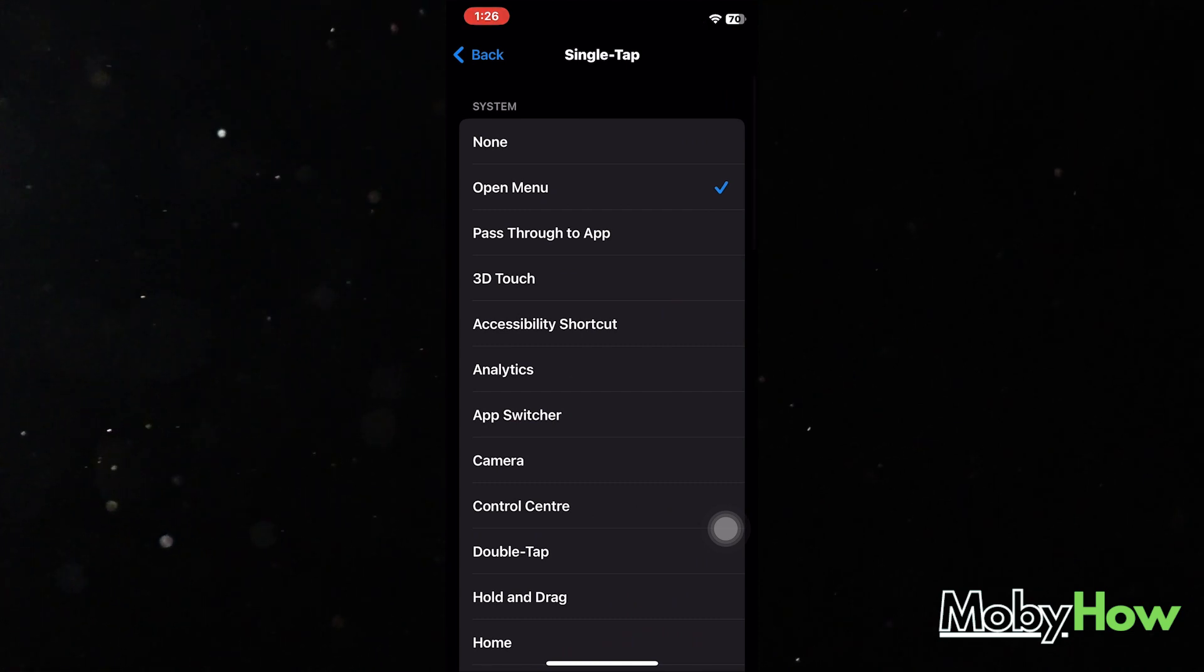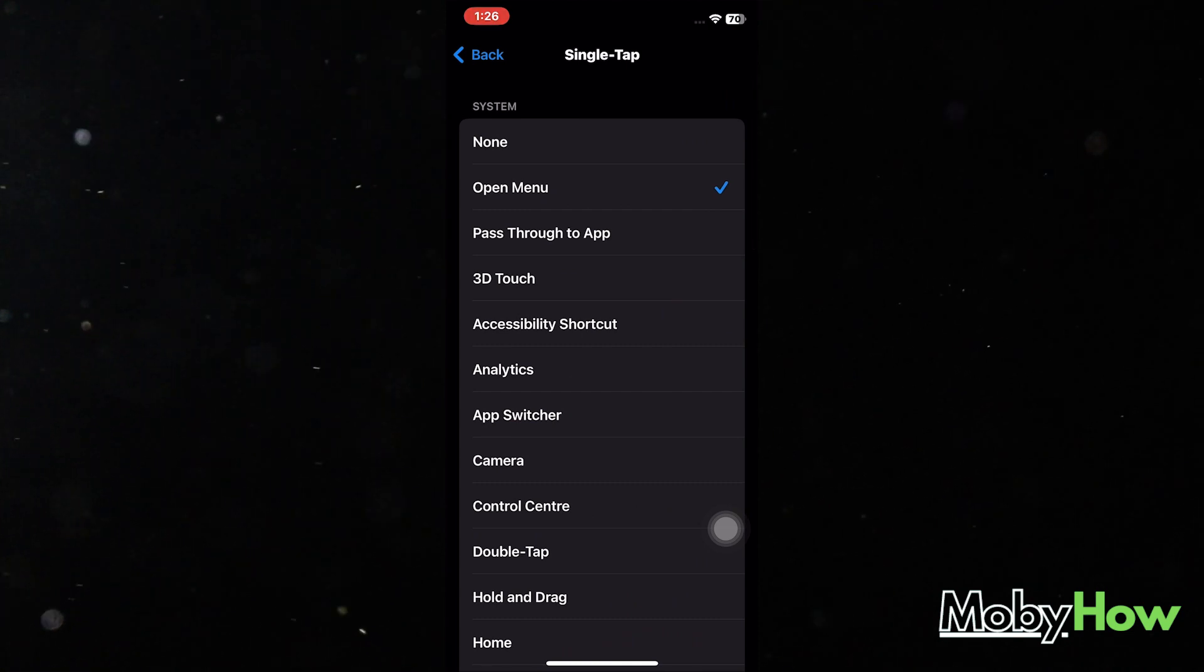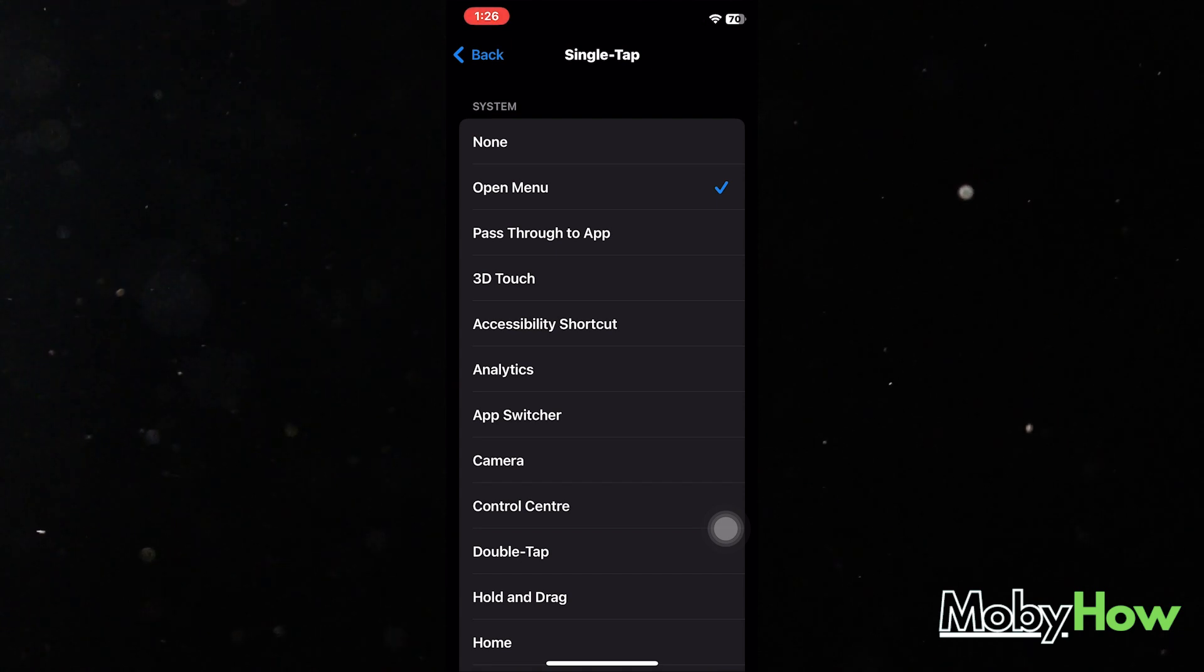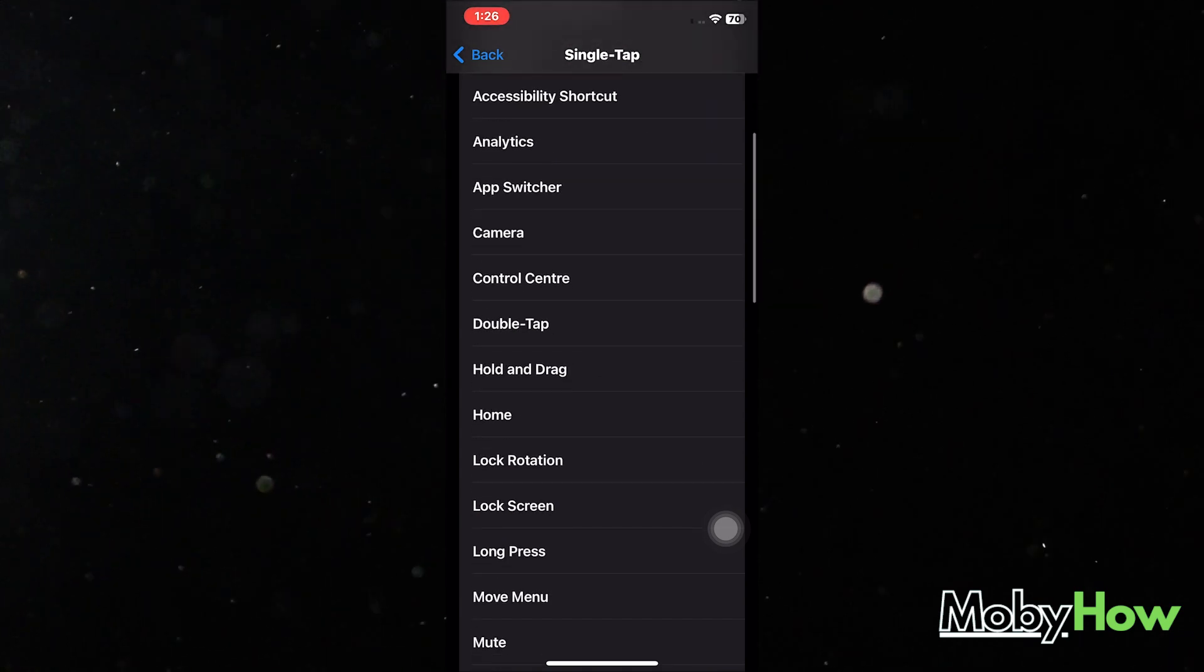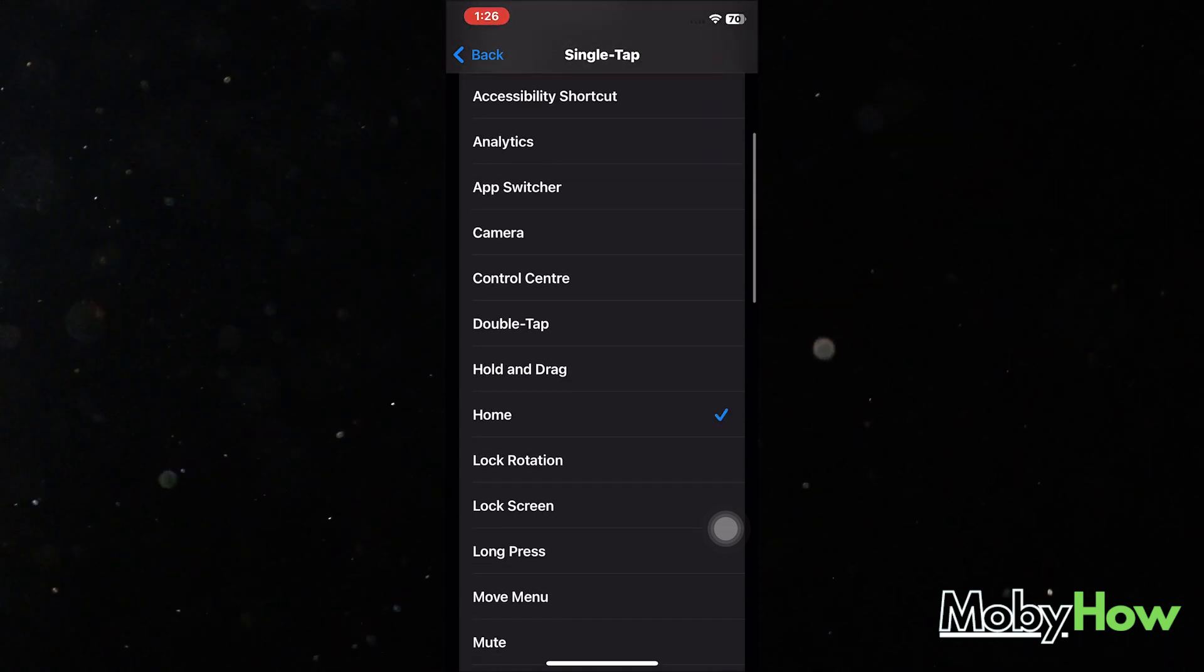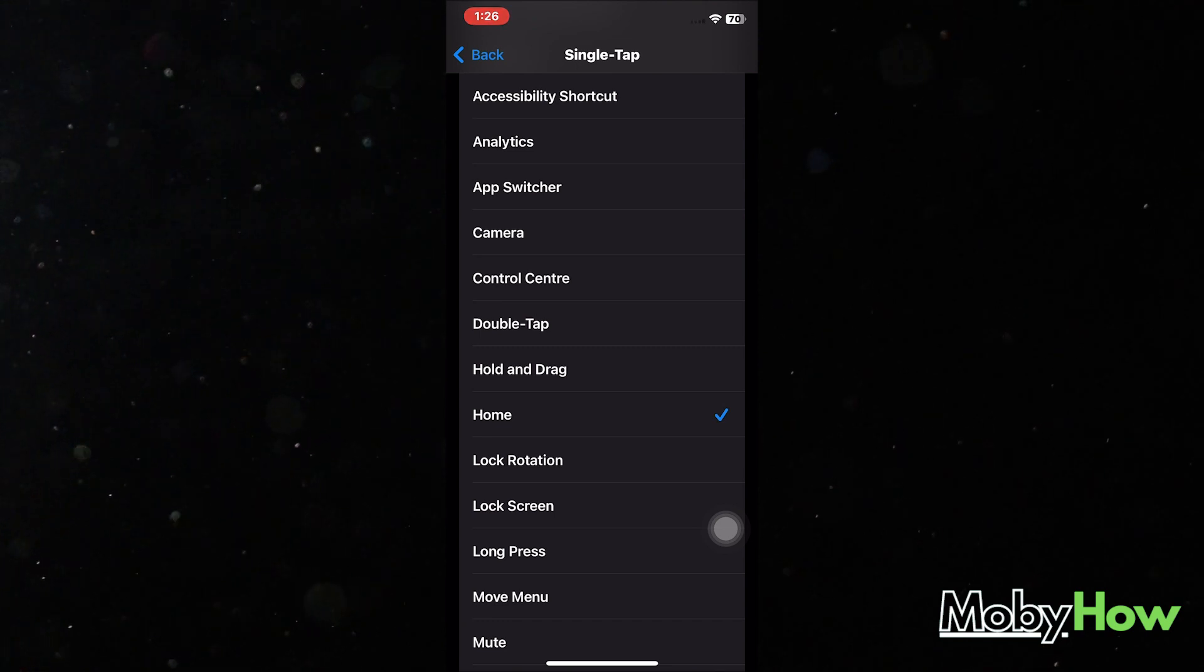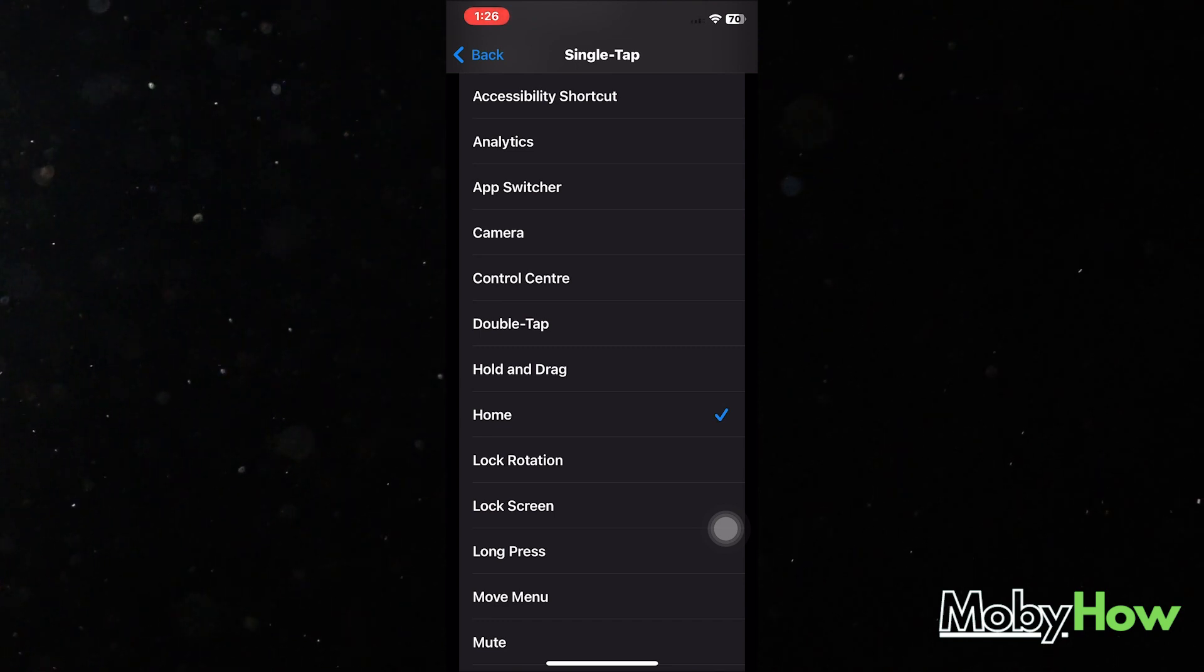So on single tap, you can go to open menu, or if you want to add it as a back button, you can just go all the way down and select your single tap as your home screen. It takes you to your home screen.